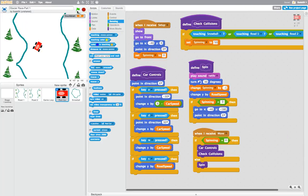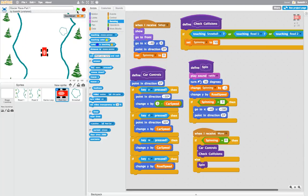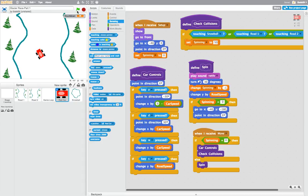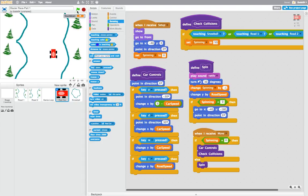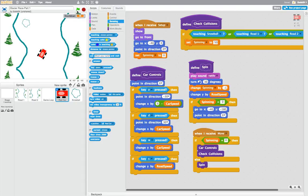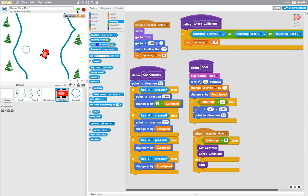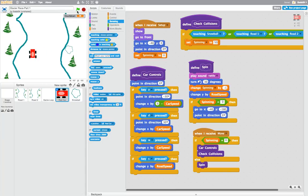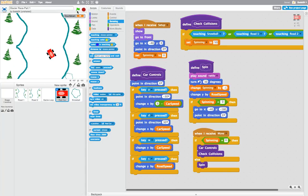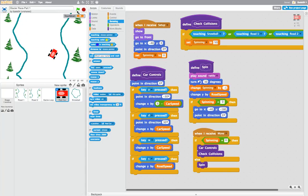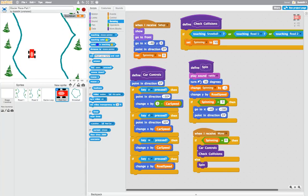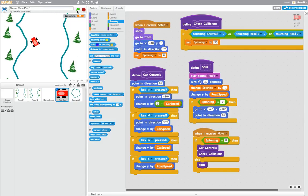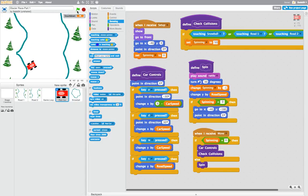Welcome back to part 3 of our video series where we are creating Glacier Race using Scratch. As you can see, we have created the game so far with one car, and we've got some snowballs and some collision events thrown in so we can have a crash and spin out.